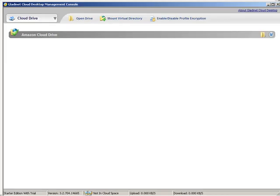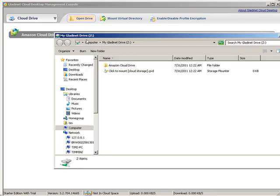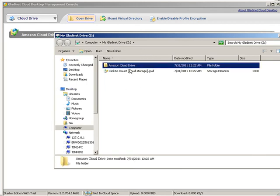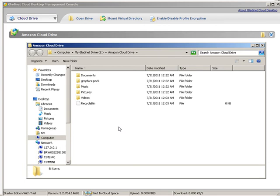So now you see this window come up. This is your cloud drive, and here we can open our drive. When we open our drive, here is our Amazon cloud drive, and we double click on that. Here is our Amazon cloud after I clicked on the shortcut.